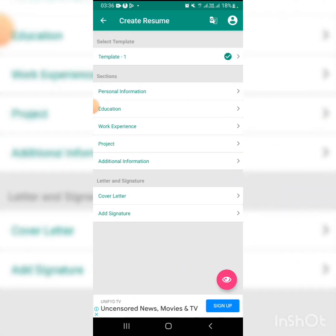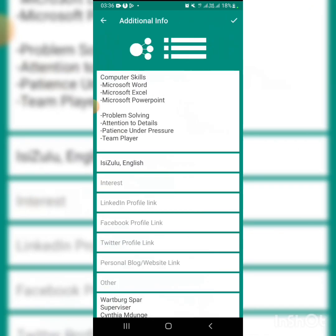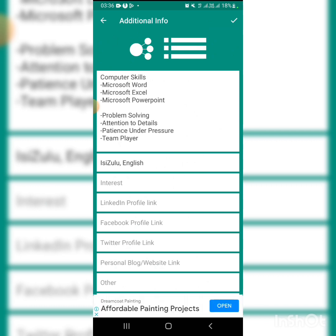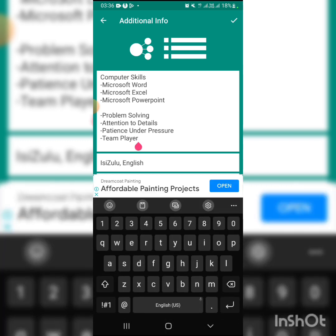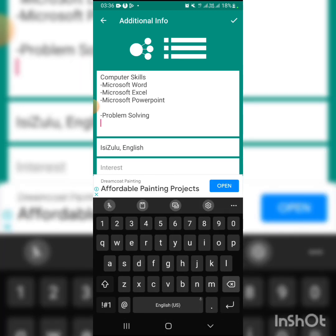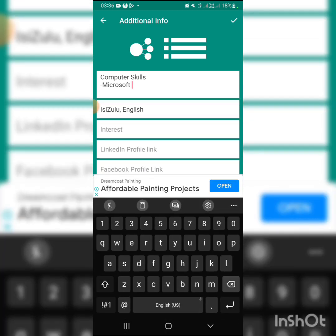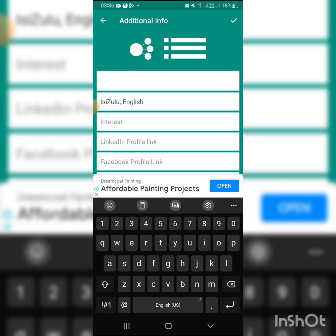You can also add the projects you've done. Click edit for additional information. Then you add your skills section. You can put skills like teamwork.